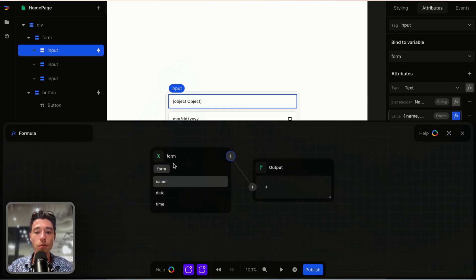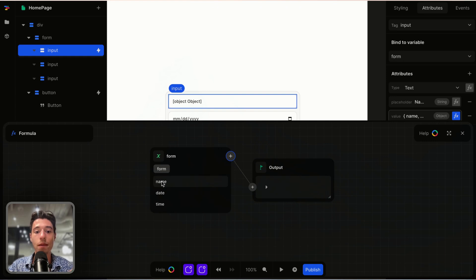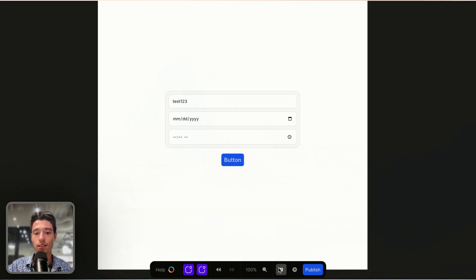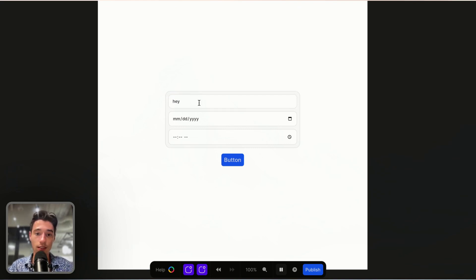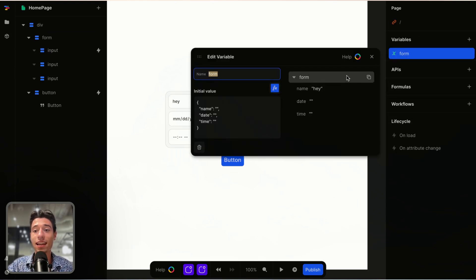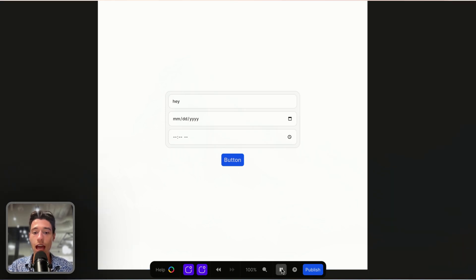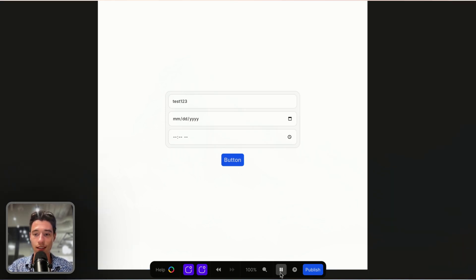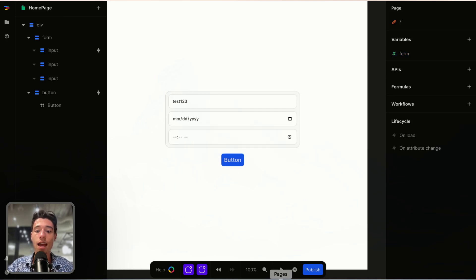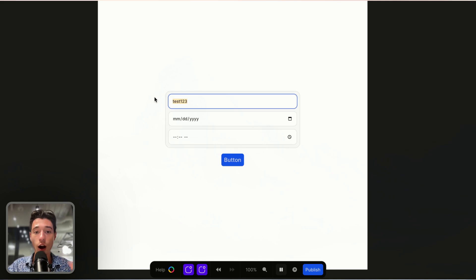I go on fx, click plus, base it on my form variable, and base it on the "name" path. Now it's fully linked. If I type "hey" in here, the input says "hey" and the form variable is also saying "hey". And when I click the button, the variable is being updated to "test one two three" and that change is being reflected as the new value in the form.